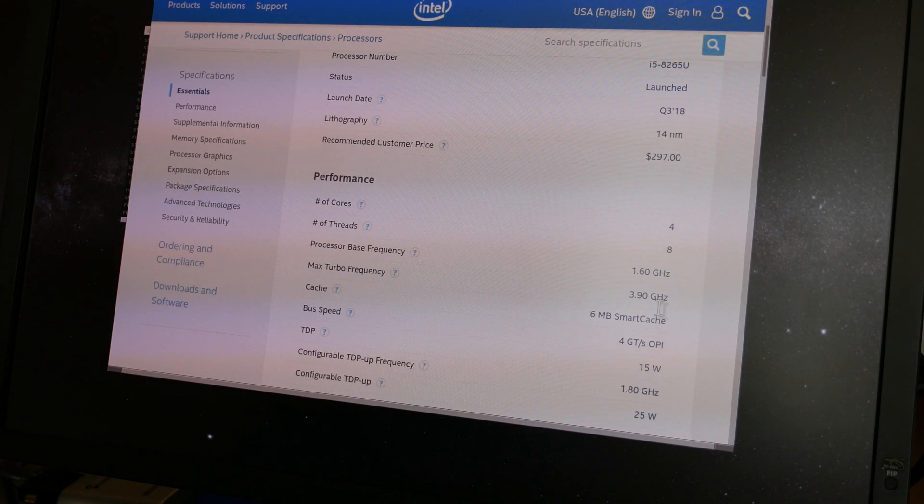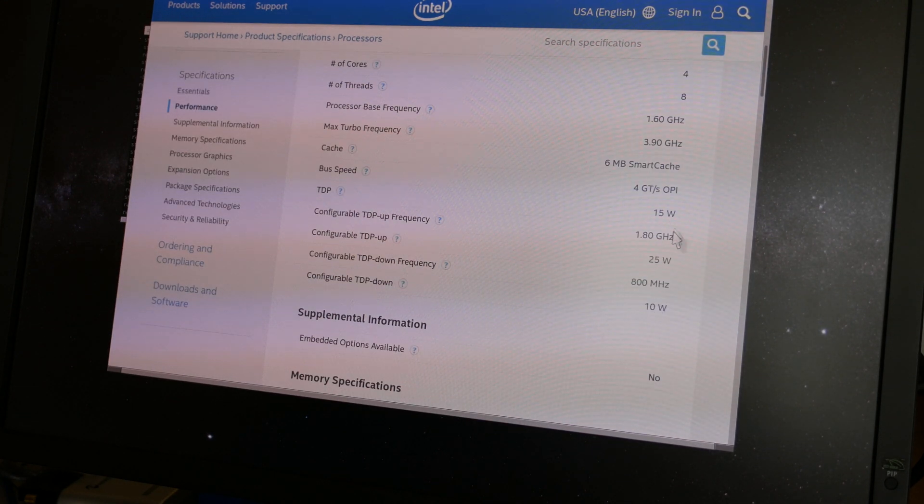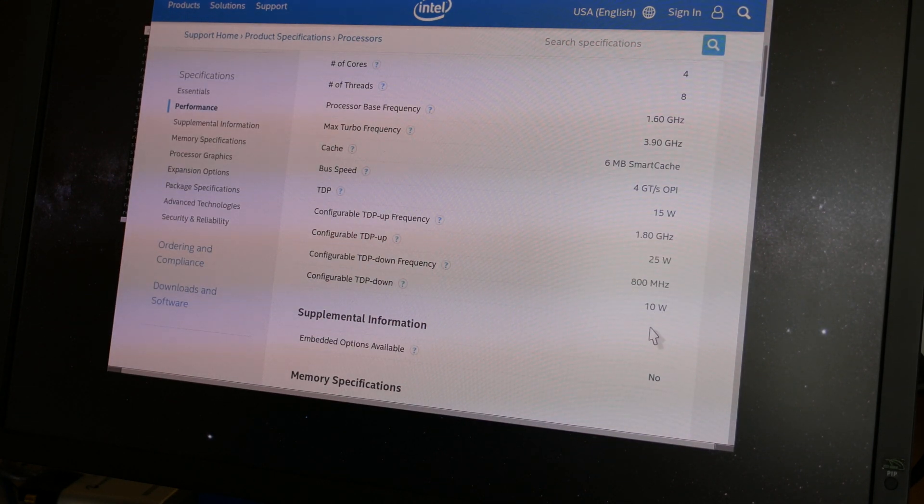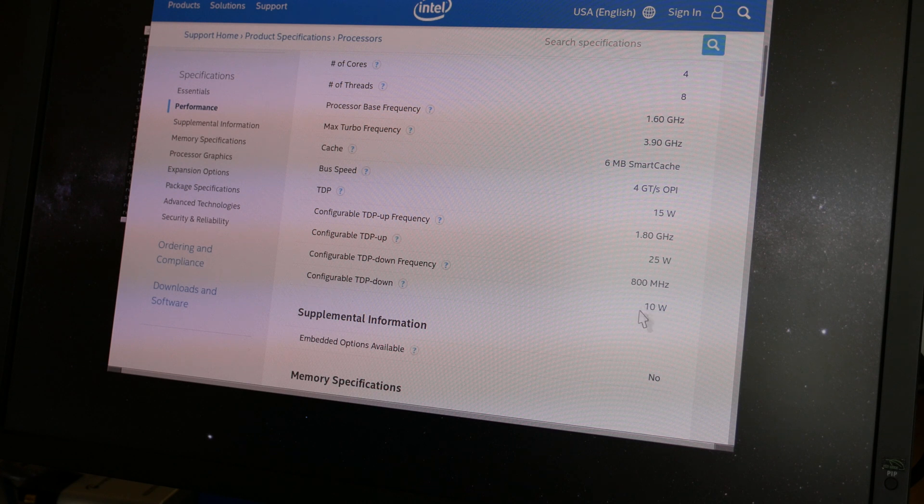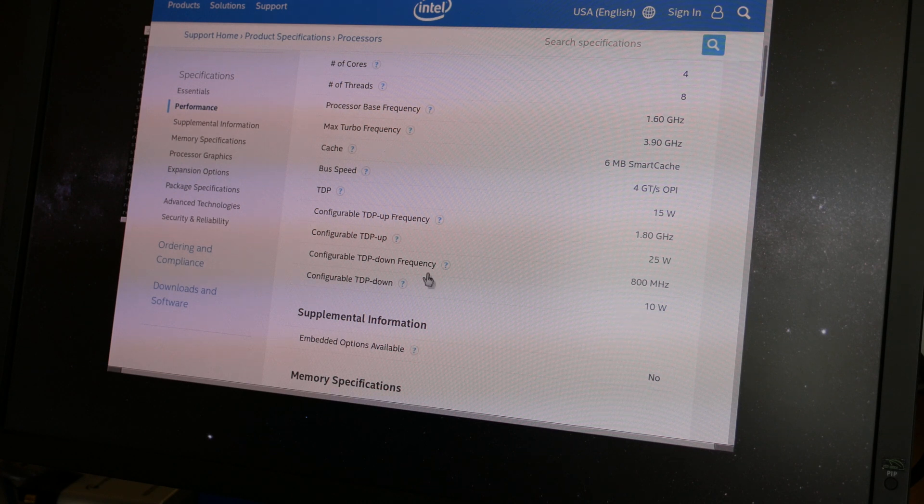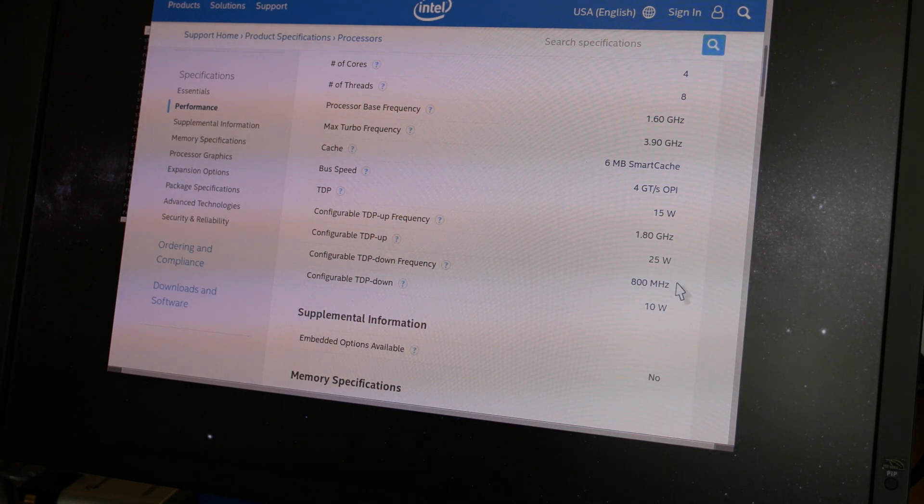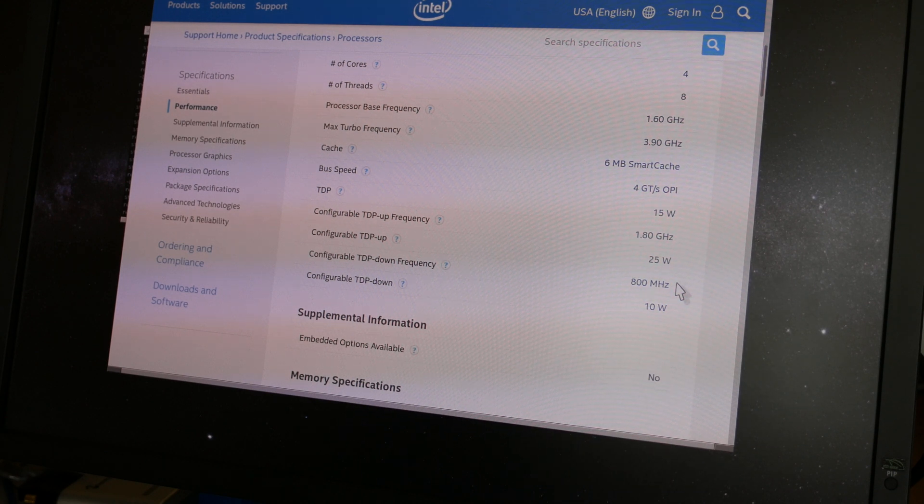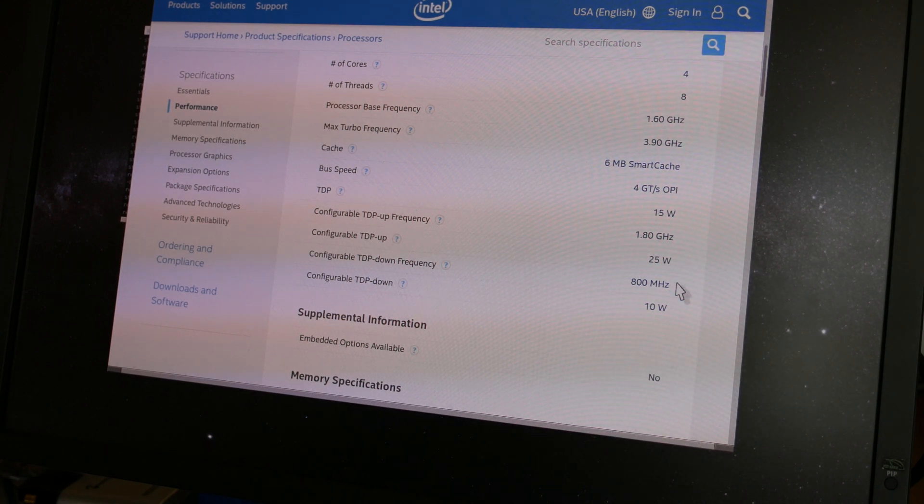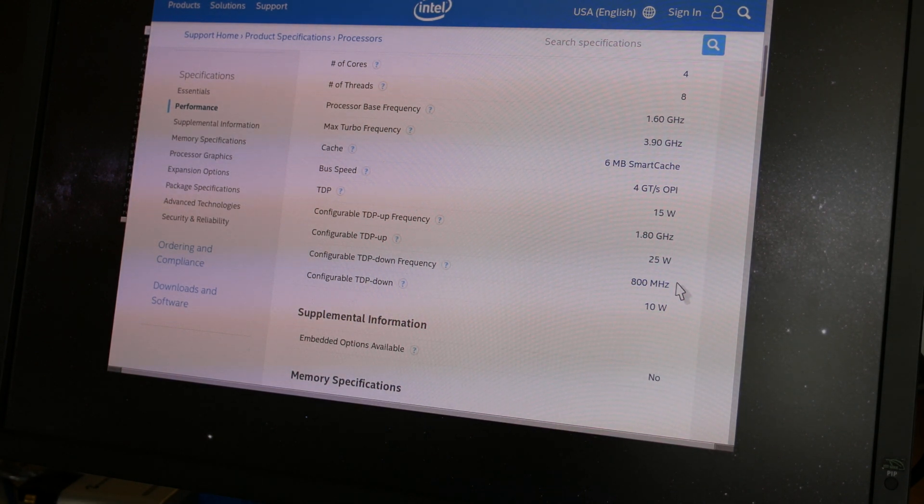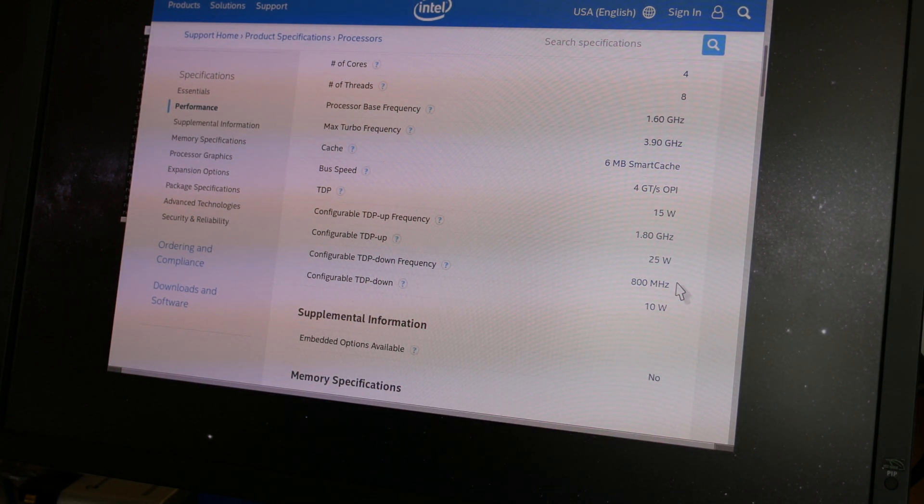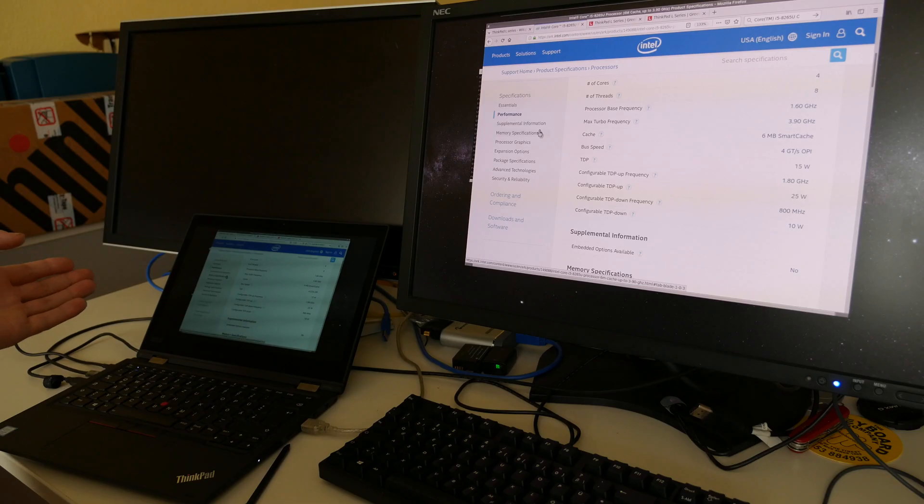Because as I said this is 15 watts but down configurable to 10 watts and up configurable to 25 watts. So right now unfortunately not a clear idea what this is configured to. Maybe I need to find tools the next time to find this out.